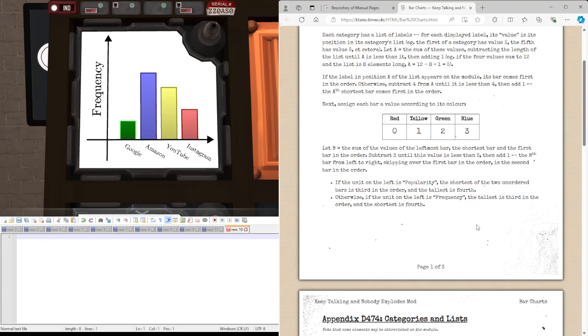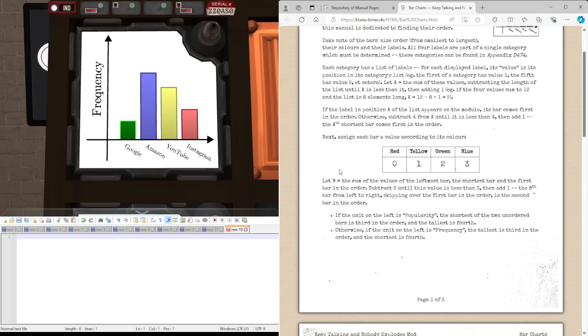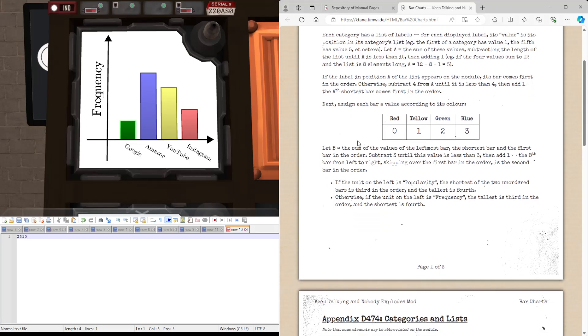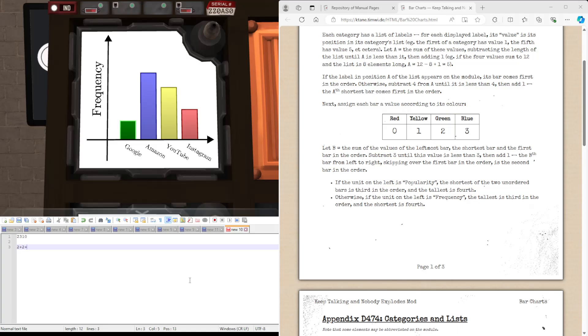Now for the second one, we're going to be assigning new values to the bars based on their color. They all have different colors. So the order of the values here is going to be green, which is two, blue, which is three, yellow, which is one, and red, which is zero. And then we're going to be finding B, which is the sum of the values of the leftmost bar, shortest bar, and the first bar in the order. In this case, the leftmost bar, the shortest bar and the first bar in the order are all the same bar. So we have six.